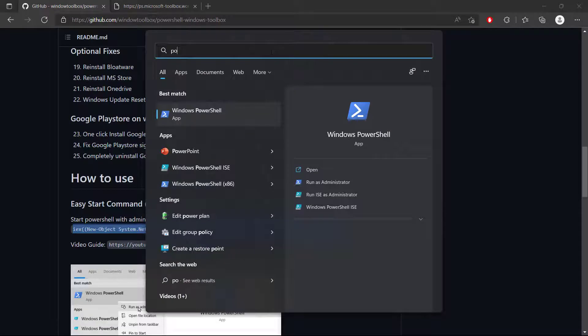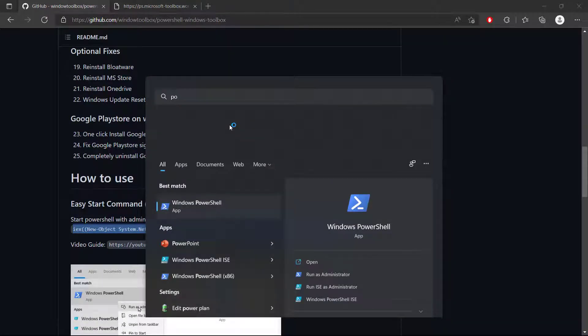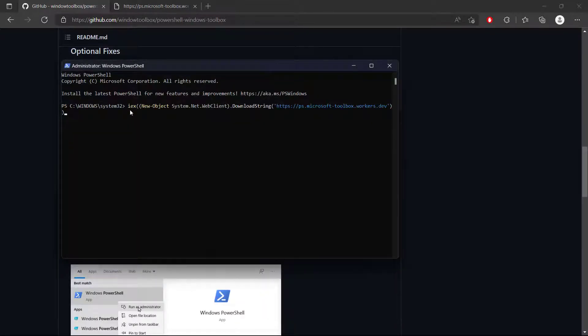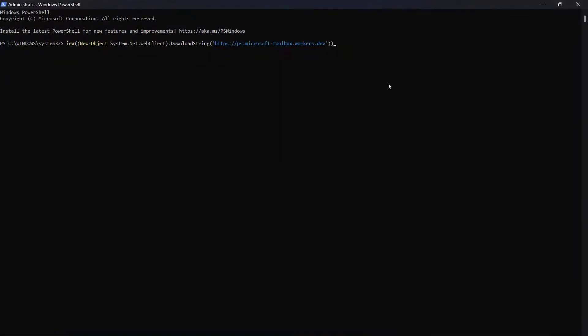Search for Windows PowerShell and then open the app as administrator. If Windows PowerShell asks for administrator privileges, just simply click on yes. Right click and paste it to Windows PowerShell and then click on enter to continue.